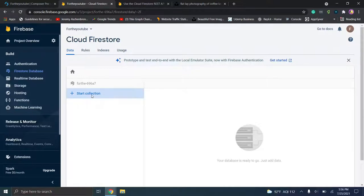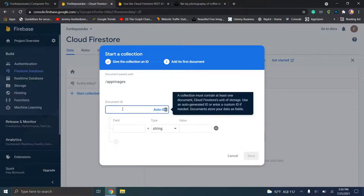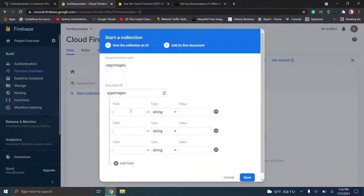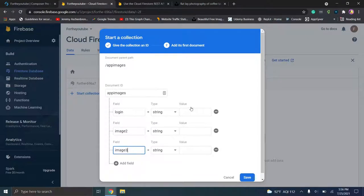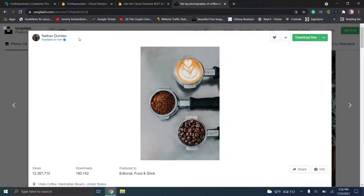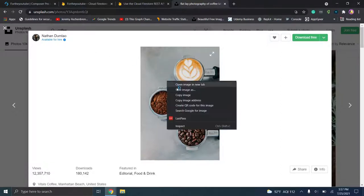We're going to go ahead and click on Start Collection. I love consistency so we're going to call it App Images. We're going to name the document App Images as well. We're going to add a couple of fields — we'll put "login," "image 2," and "image 3." These are the field names. Then for the values, which are the URLs, we're going to go over to Unsplash. I highly recommend this for anyone looking for good high quality images. Make sure you check the images you're using to ensure they're free for commercial use, and give a shout out to the individuals publishing the content.